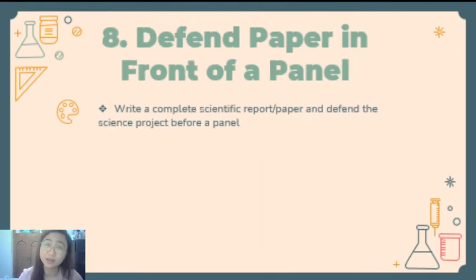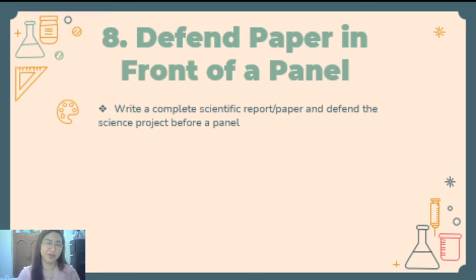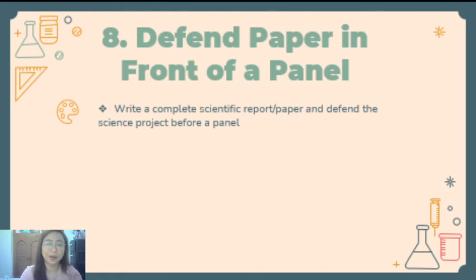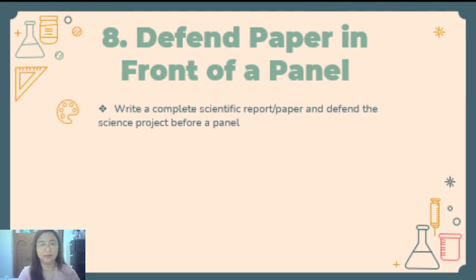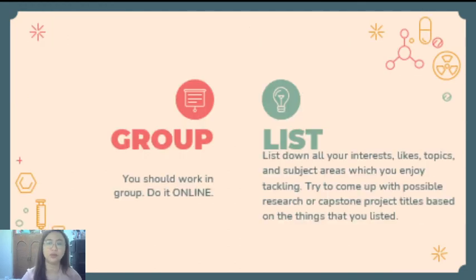And of course, you will also have your defense. You have to defend your paper in front of a panel — write the complete scientific report or paper and defend the science project before a panel. Kailangan ninyong marap sa panel to defend your paper. Yun kailangan din nating mapag-aralan para hindi lang yung point of view nyo makikita — mas maganda pag maraming heads, para mas malawak yung magiging saklaw at mas maraming solutions ang pwede mag-come up.